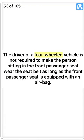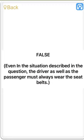True. The driver of a four-wheeled vehicle is not required to make the person sitting in the front passenger seat wear the seat belt as long as the front passenger seat is equipped with an airbag. False. Even in the situation described, the driver as well as the passenger must always wear the seat belts.